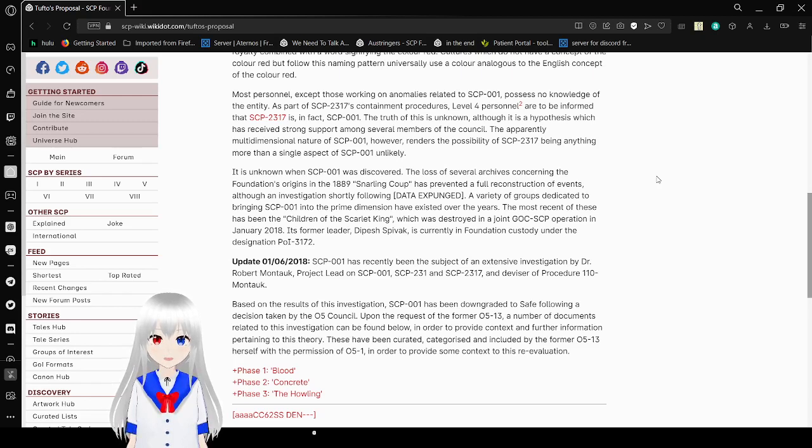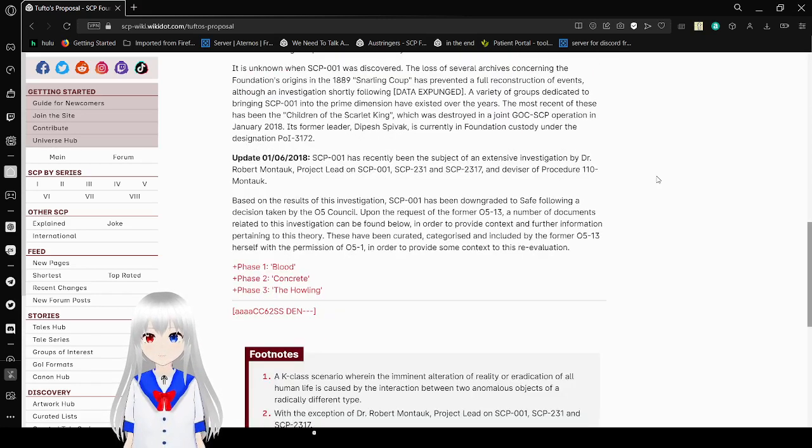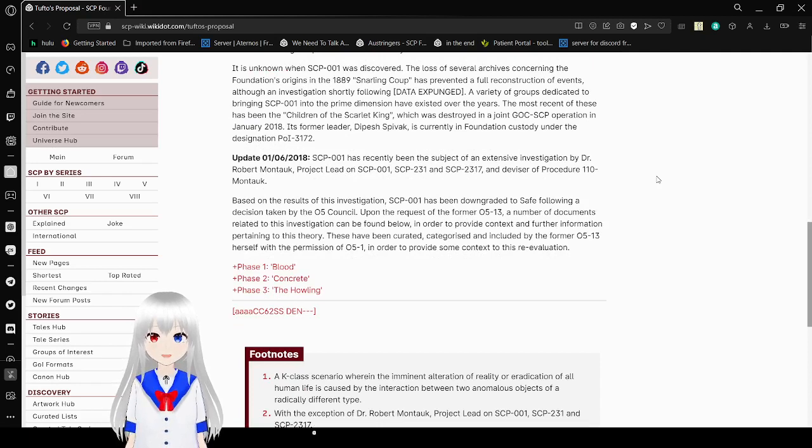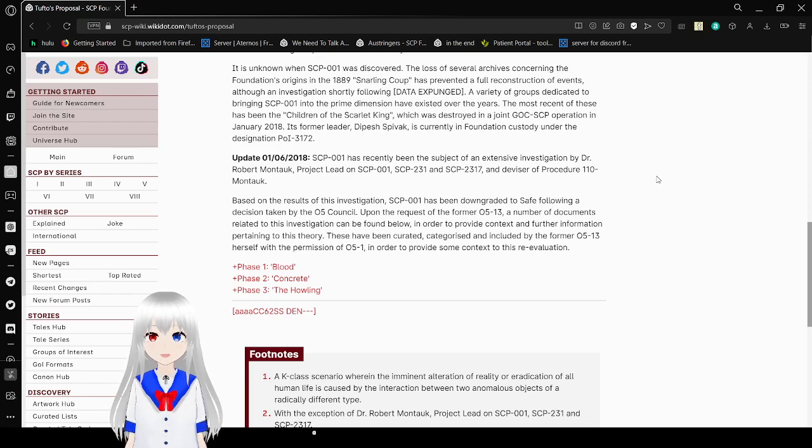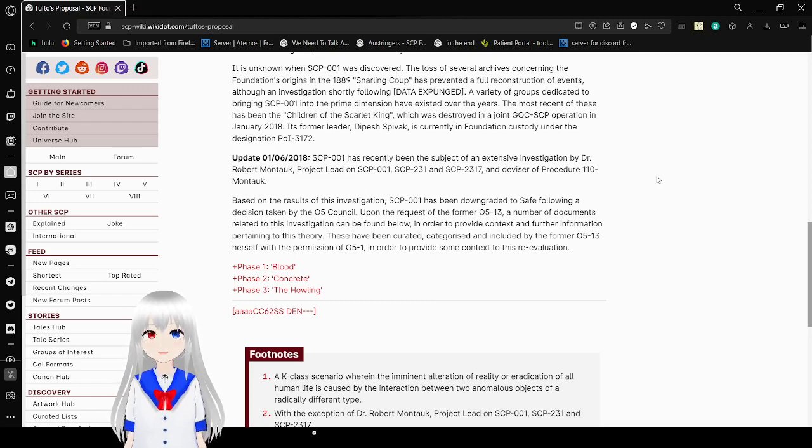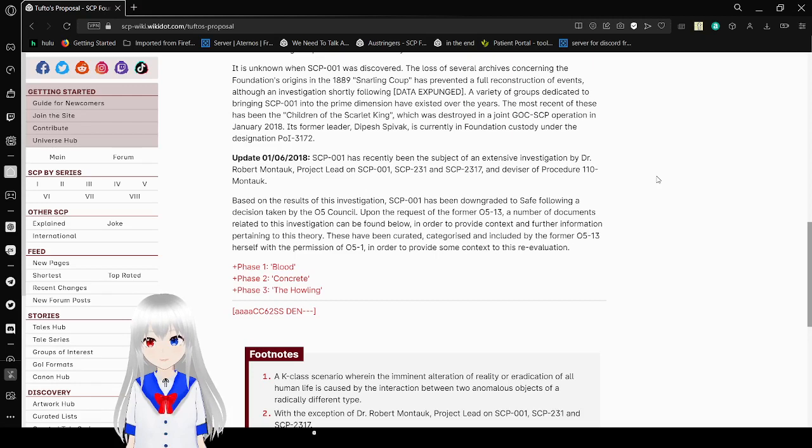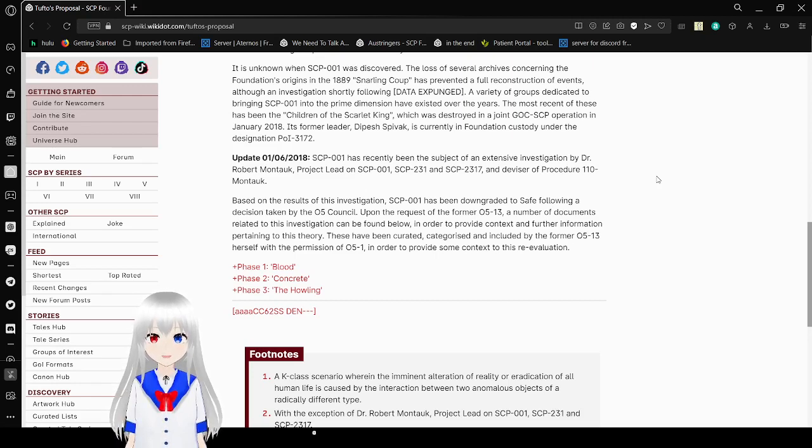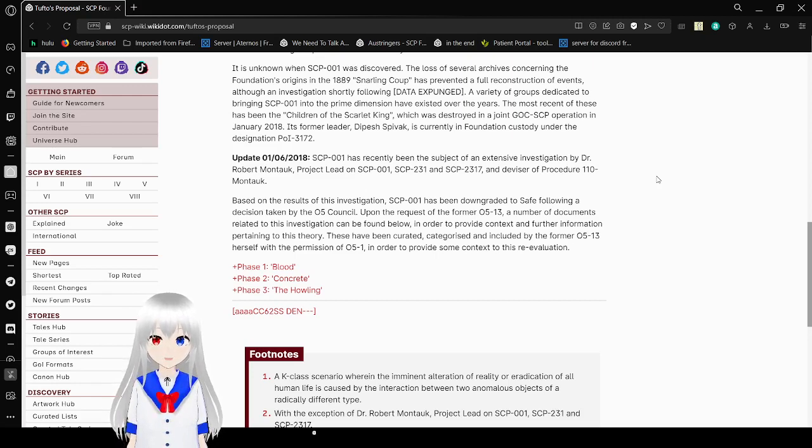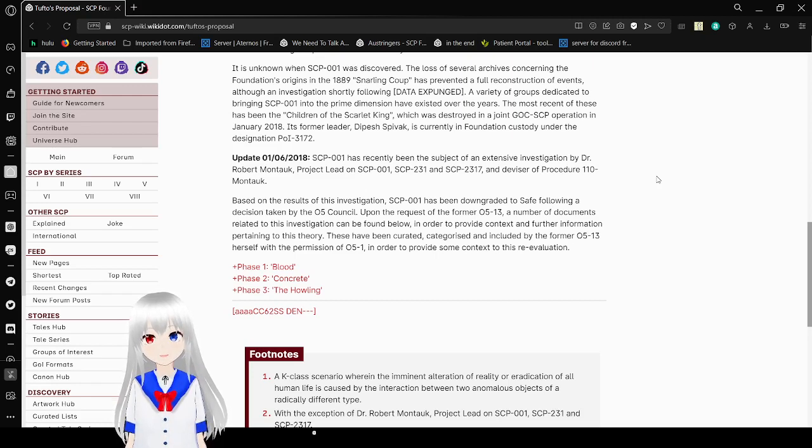The apparently multidimensional nature of SCP-001, however, renders the possibility of SCP-2317 being anything more than a single aspect of SCP-001 unlikely. It is unknown when SCP-001 was discovered. The loss of several archives concerning the Foundation's origins in the 1989-1991 coup has prevented a full reconstruction of events.